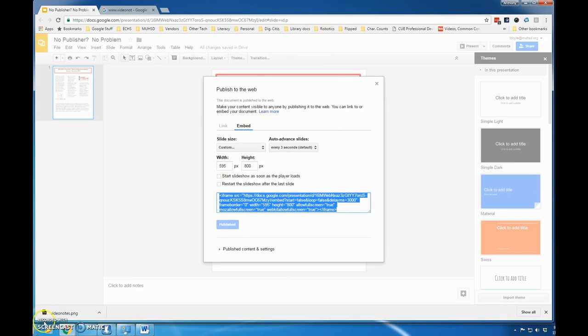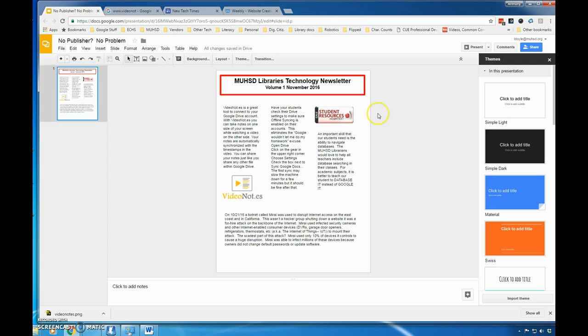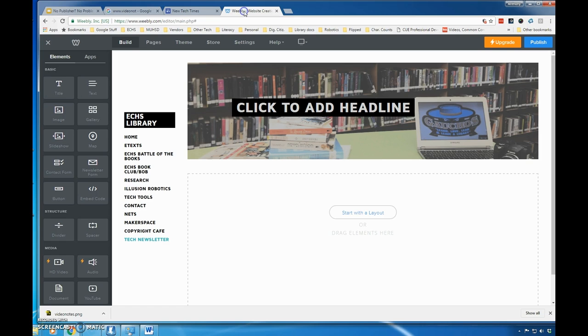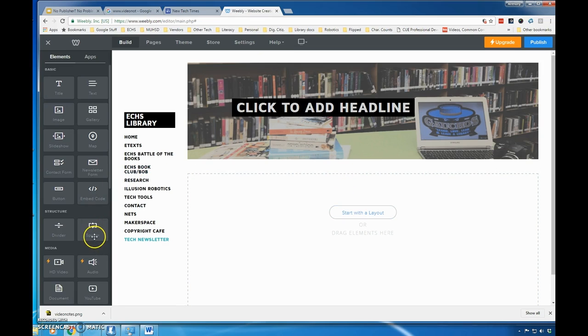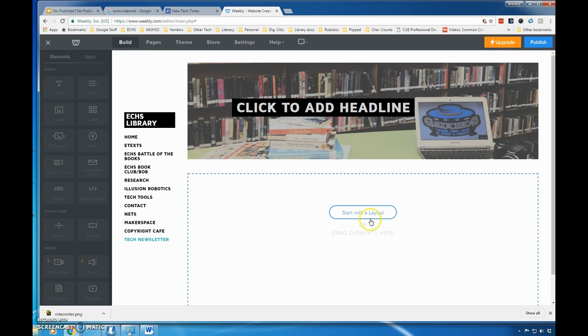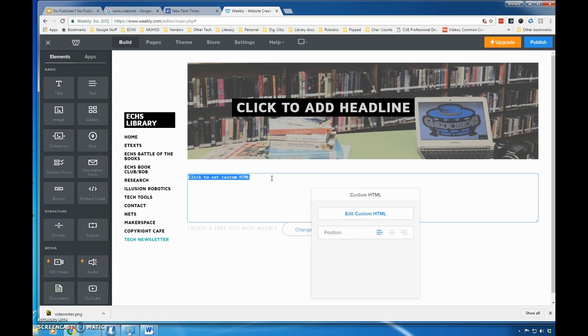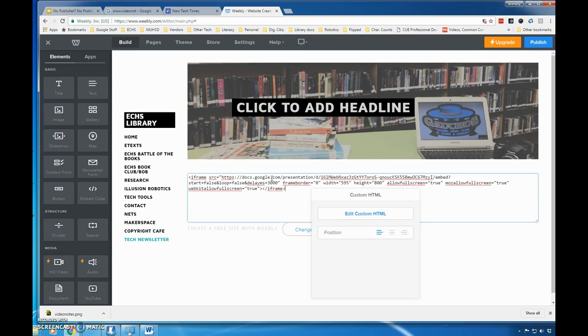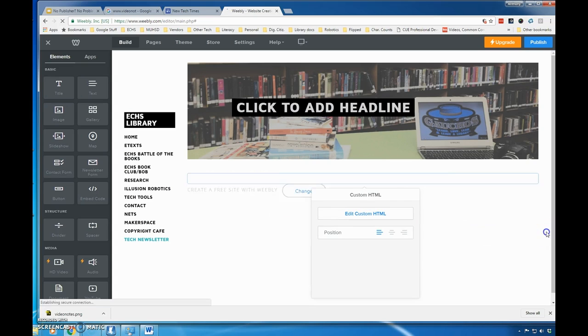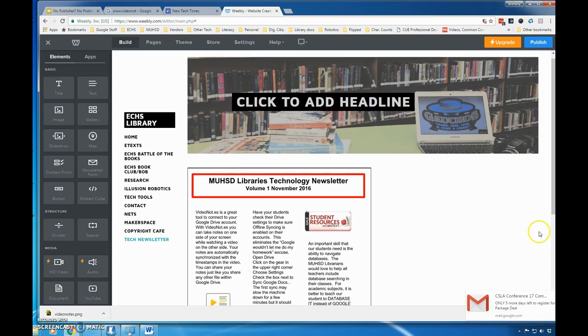Now I'm going to go to my Weebly page. To embed a document in Weebly, I find the Embed Code button and drag that into the content area of the web page and let it go. You'll see 'Click here to edit the custom HTML,' and I'm just going to paste in what I copied from my slide—that's the embed code.